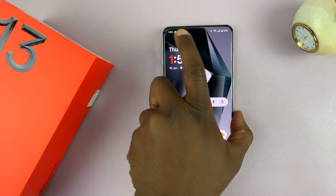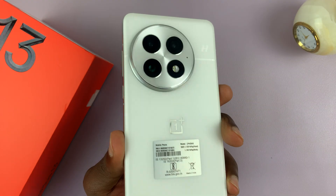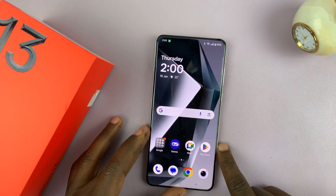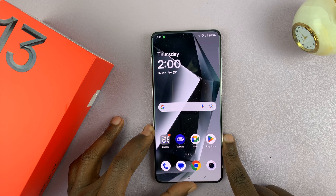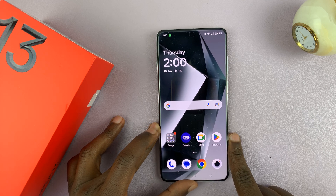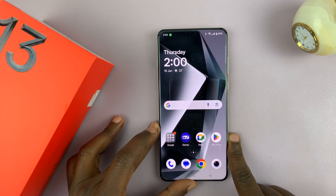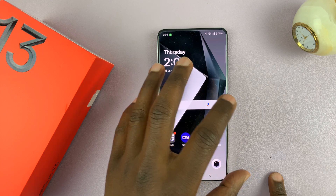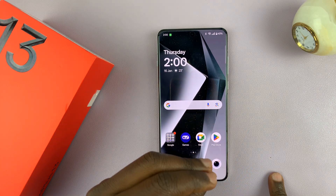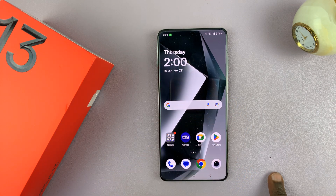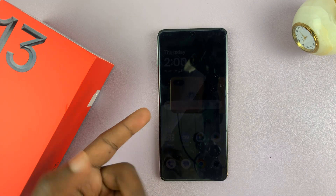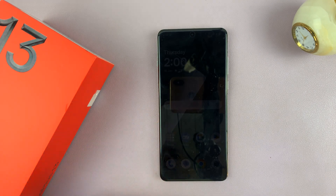I have the OnePlus 13, and in today's tech tip, I'll be showing you how to adjust or change the screen timeout period. This is basically the amount of time your screen stays on before it automatically turns off due to inactivity. It's called the screen off time on OnePlus.